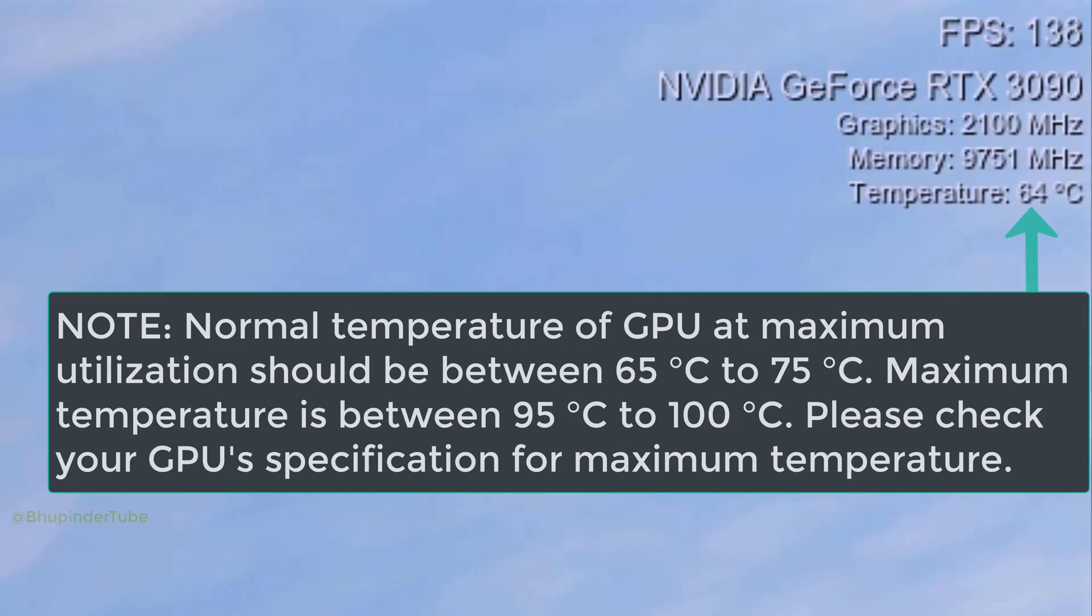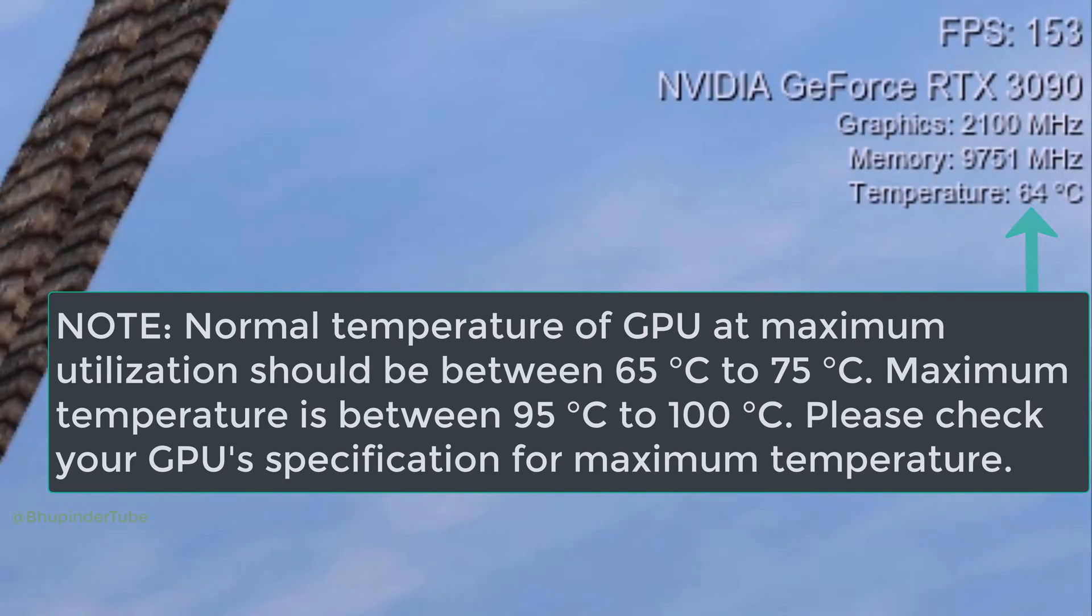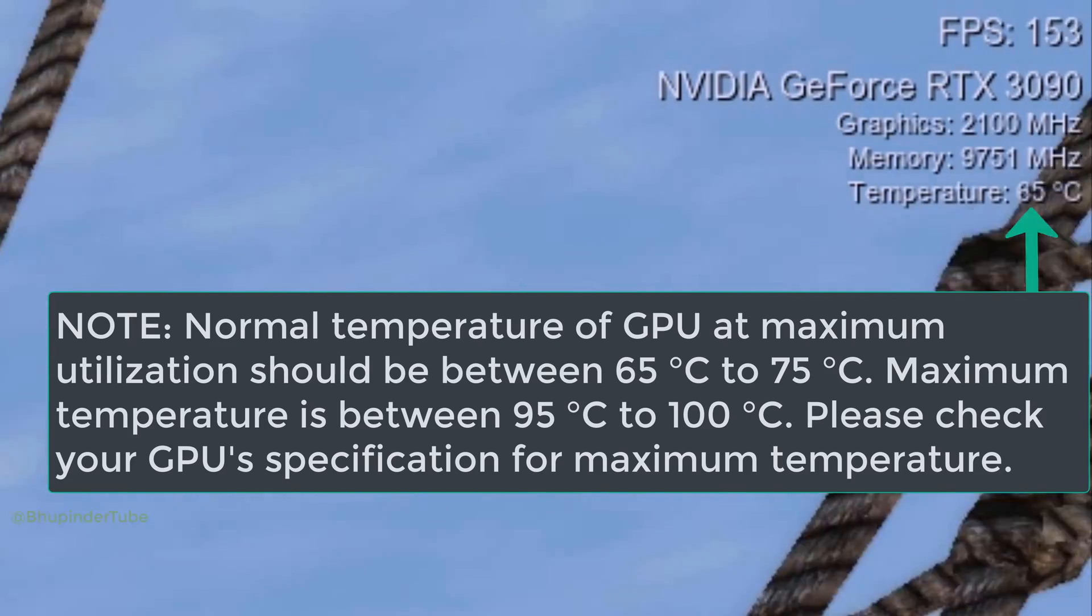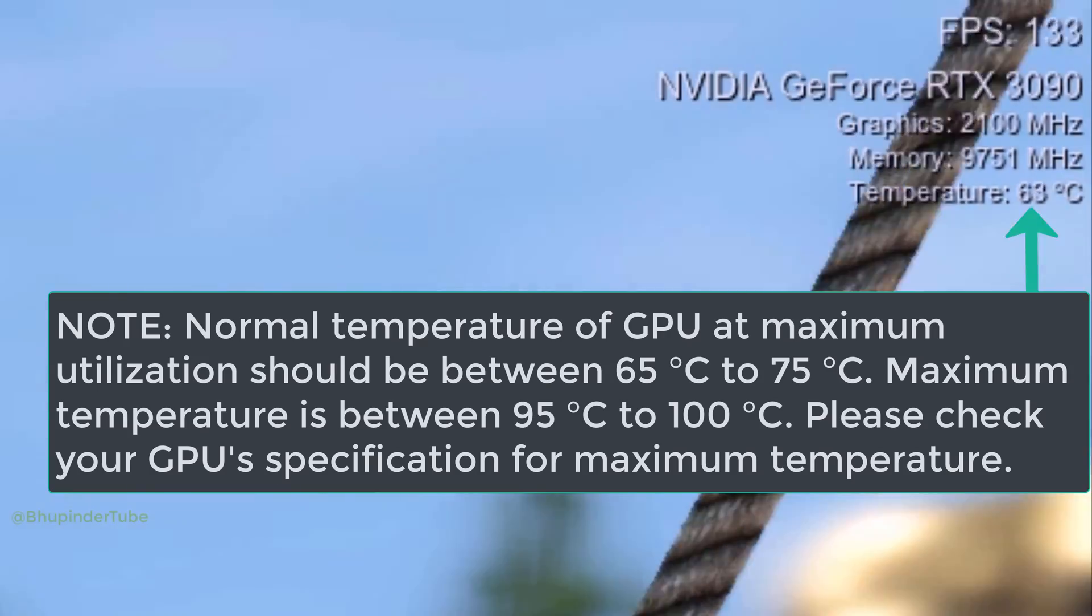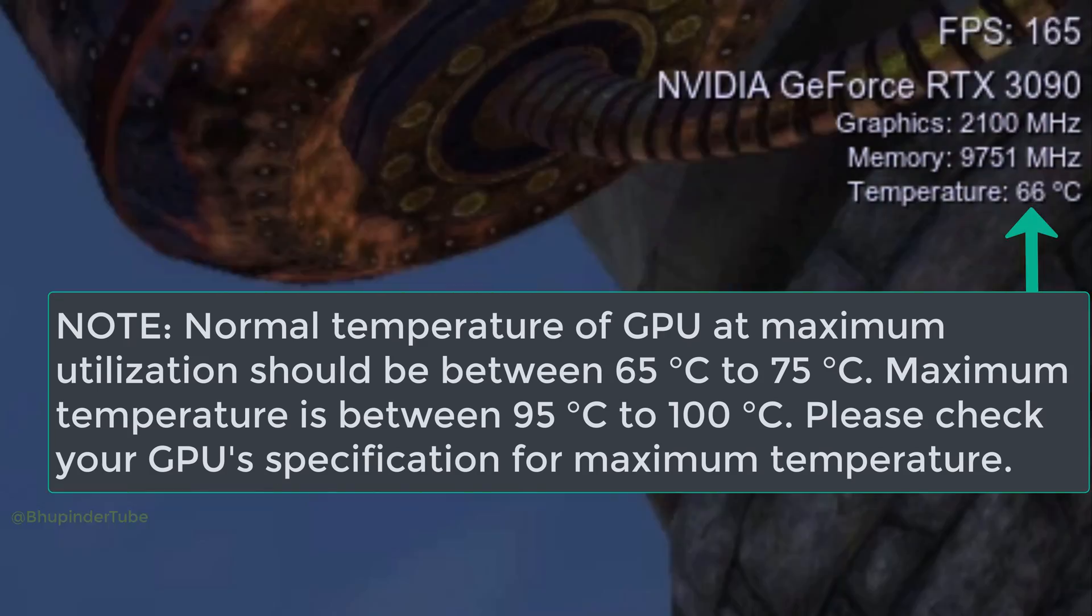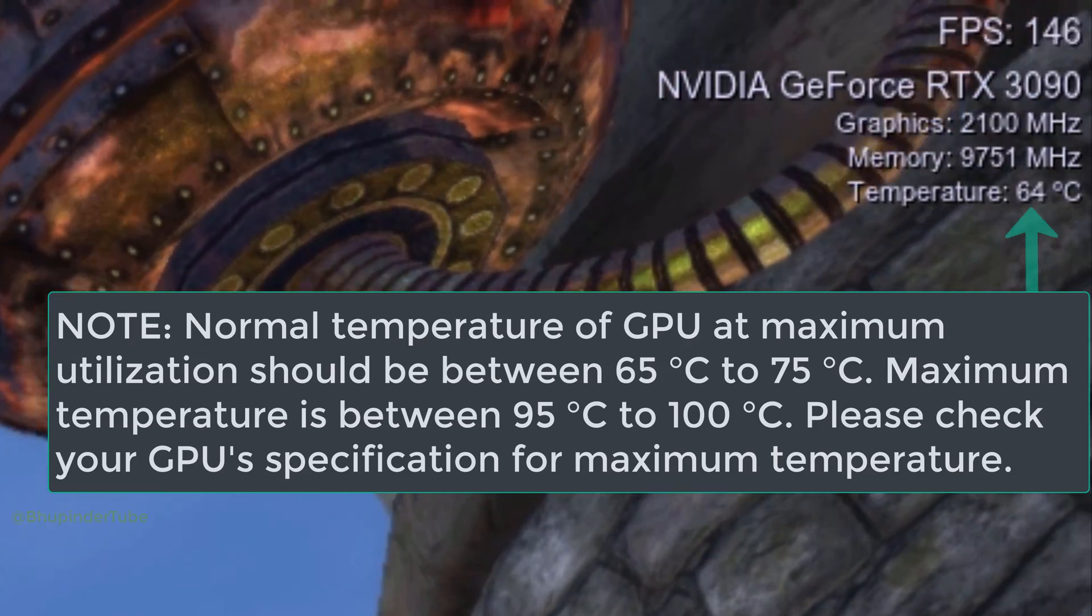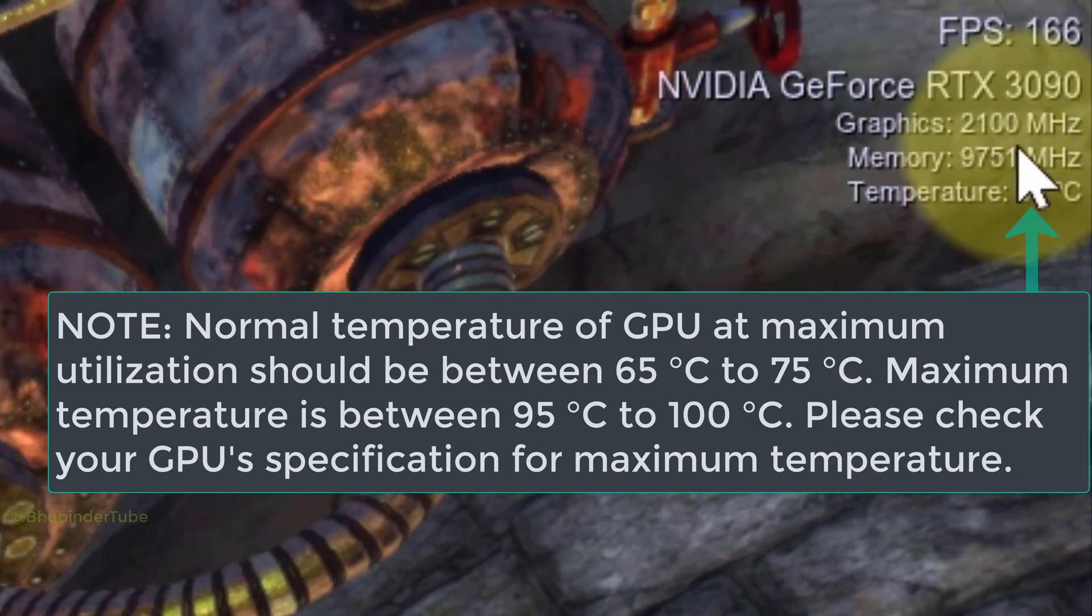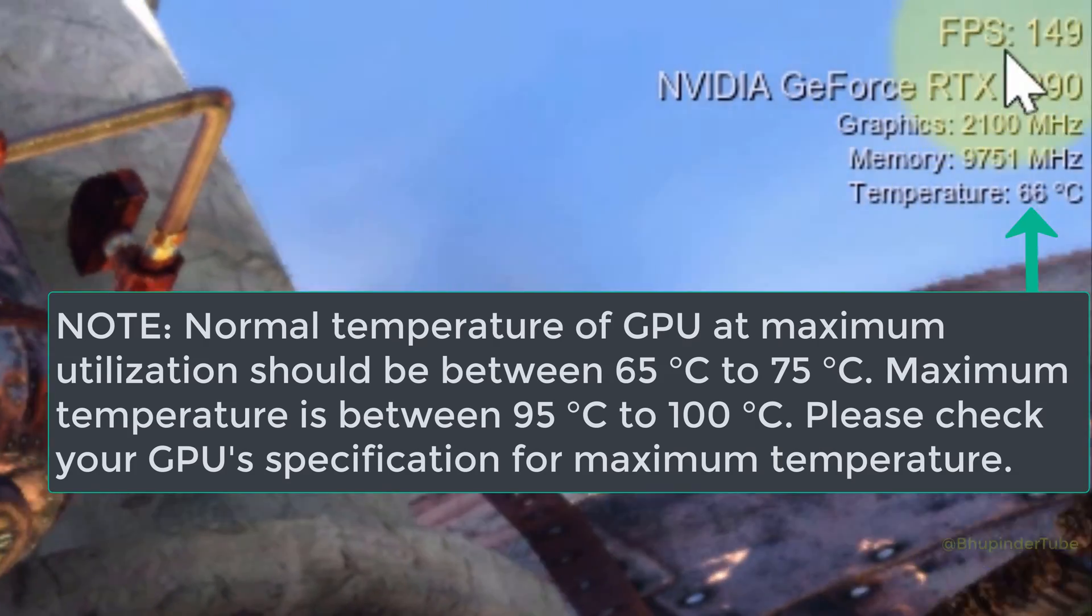Graphics card temperature should be in the range of 65 to 75 degrees Celsius, and the upper limit of graphics card temperature is 95 to 100 degrees Celsius. So if your graphics card temperature here is above 100 degrees Celsius, running your graphics card at maximum load could damage your graphics card.